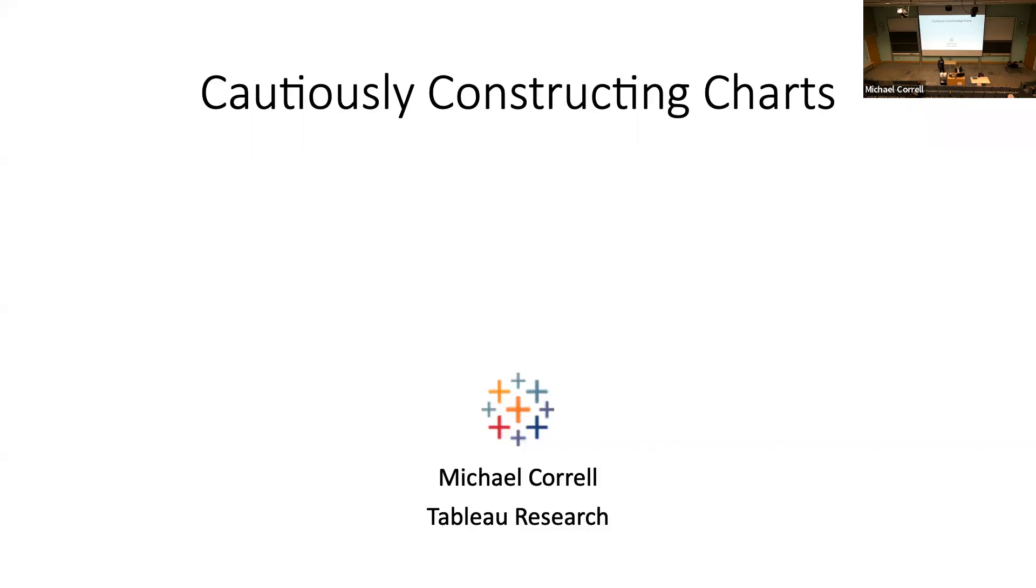University of Washington. We acknowledge the Coast Salish peoples of this land, the land which produces the shared waters of all tribes and bands within the Suquamish, Duwamish, and local nations. I'm Nicolette Akustia, and today I'm pleased to welcome Dr. Michael Correll to our seminar.